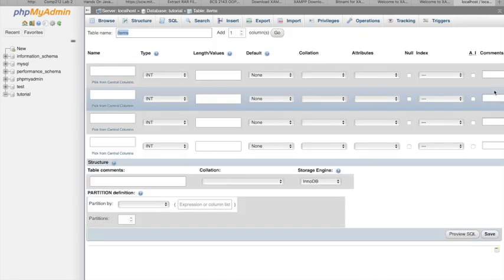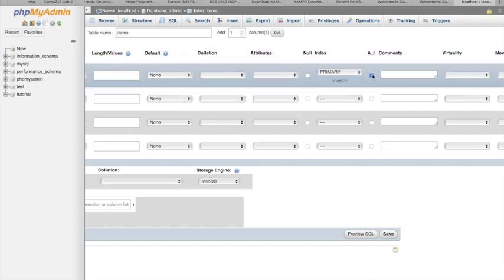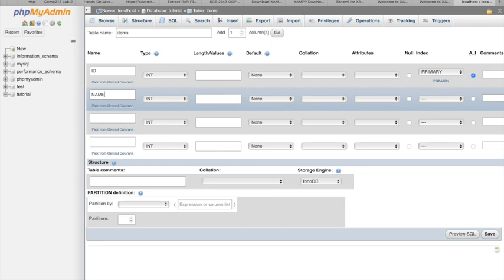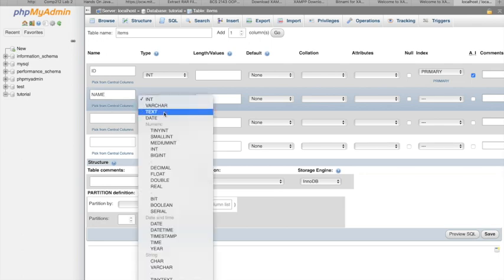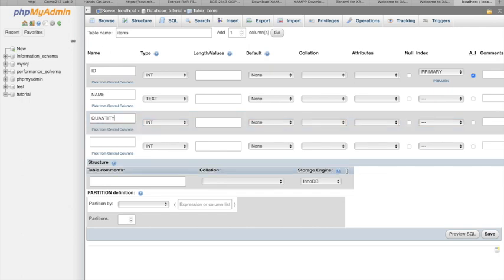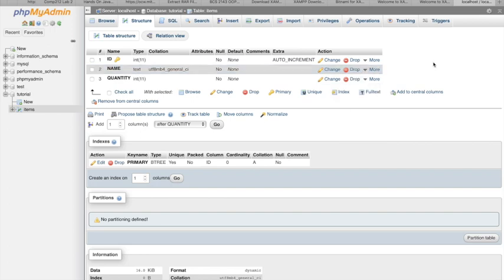Click Go. Now we have to insert the type of data we want. We add 'id' as an integer, make it auto-increment, and set it as the primary key. Then add 'name' with data type text, and another column 'quantity' as an integer. Now let's save — we have our table.